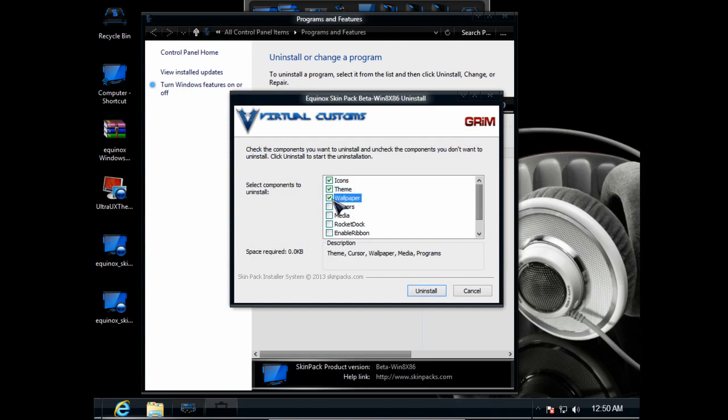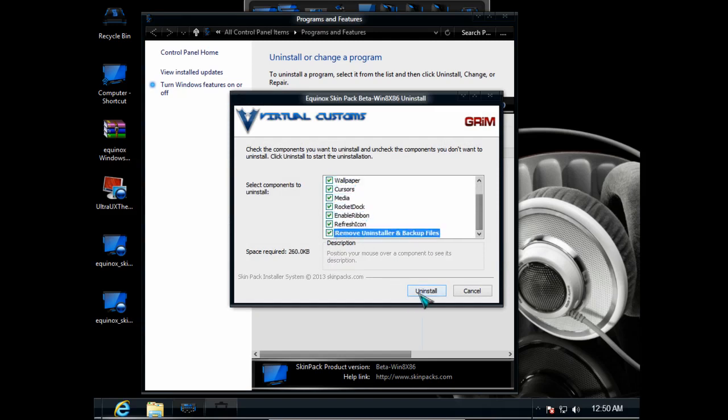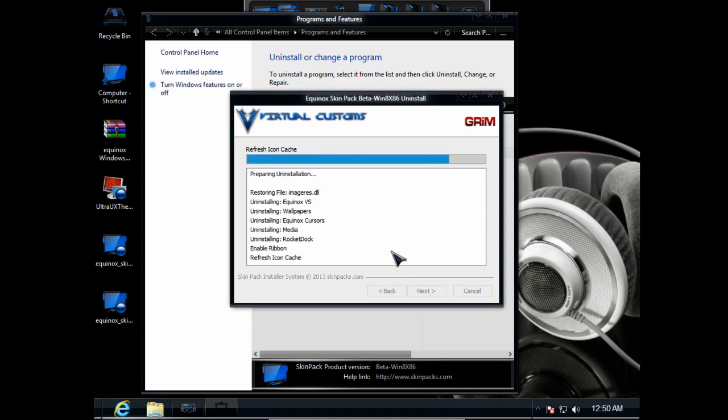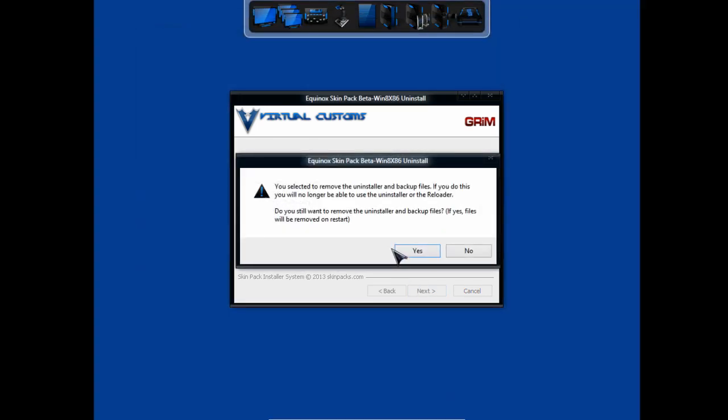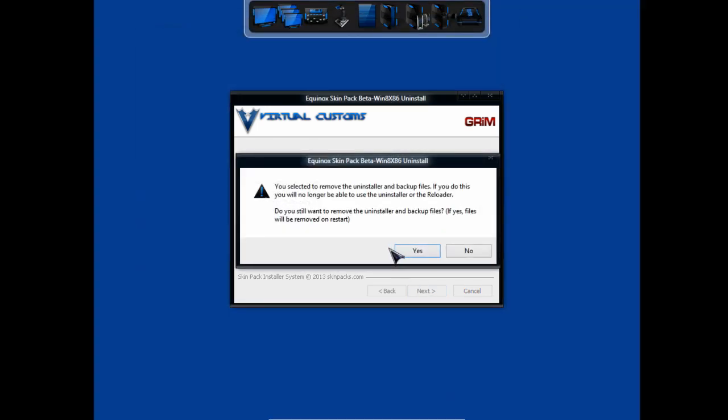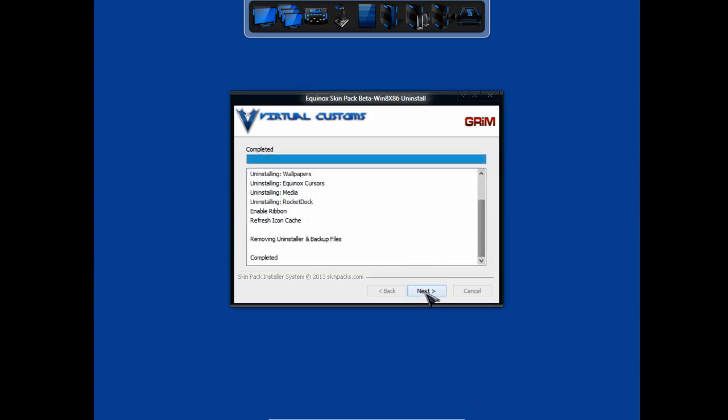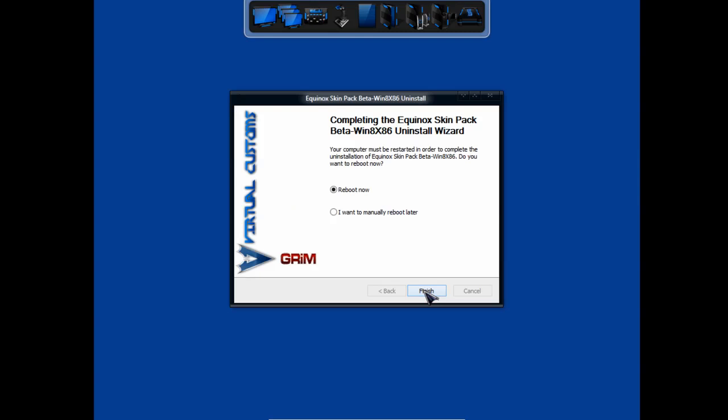And be sure that all these options are checked and click uninstall. And click uninstall, and click yes. Go next and reboot your computer and that's it.